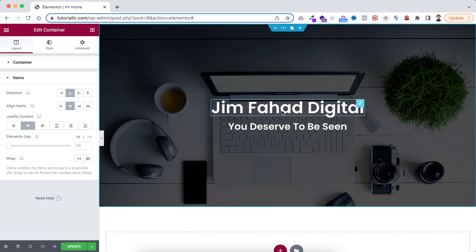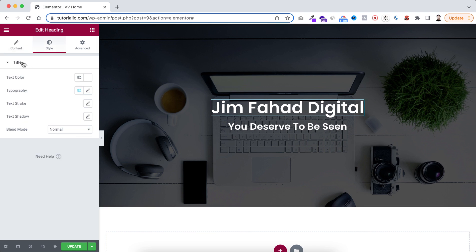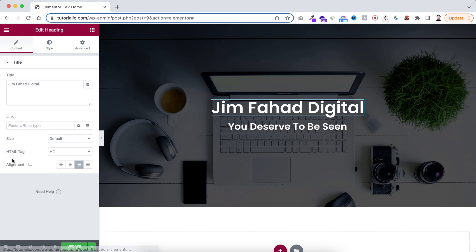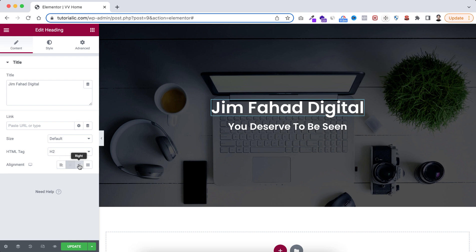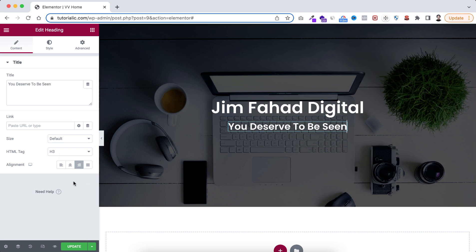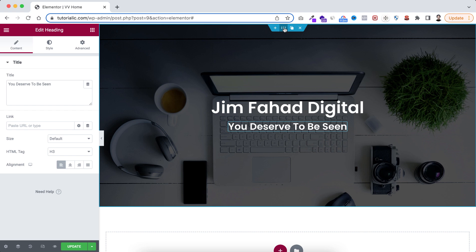Now if I select this heading individually, go under its content, and set the alignment to left — it's not changing. Centered or right aligned — nothing is working with this alignment option. Same with the second heading: left, centered, or right — nothing is changing with this alignment option.